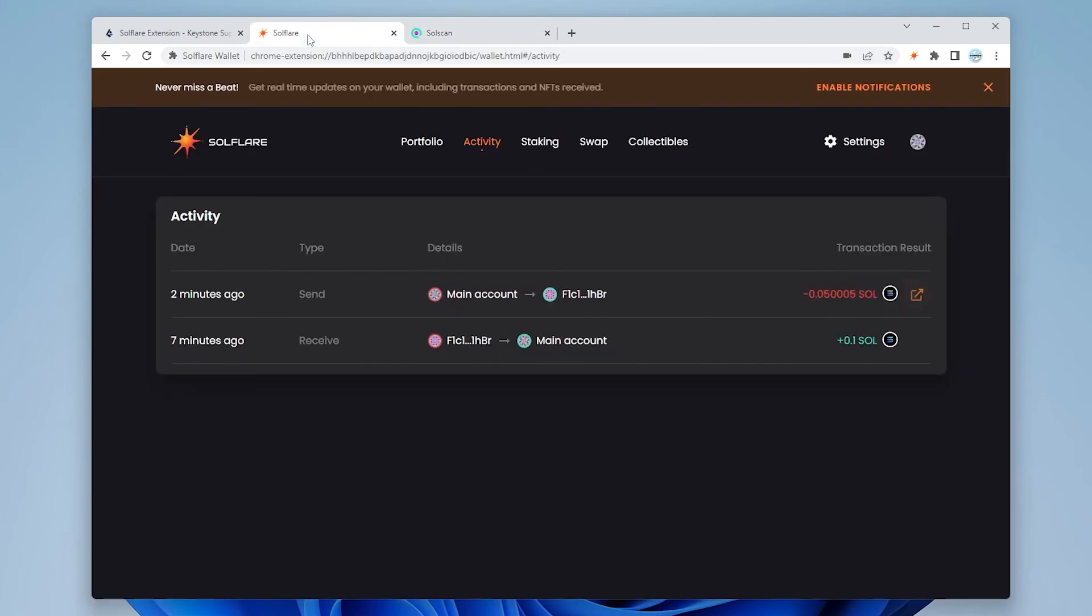So that is how you use Keystone hardware wallet connecting to SolFlare, the Solana blockchain and allows you to do transactions using your wallet and browser.